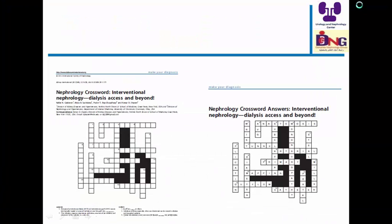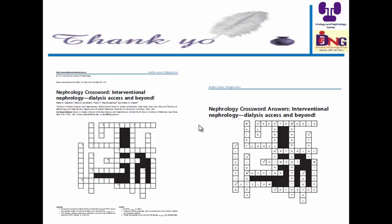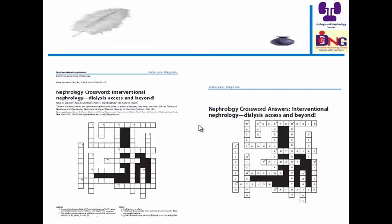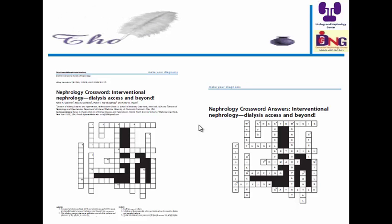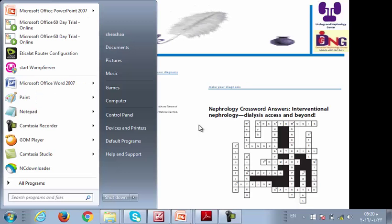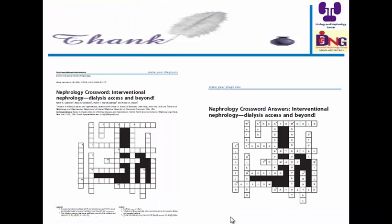My advice is to watch this video on YouTube — it is one of the important resources to improve our clinical skills in managing vascular access. Thank you very much for listening, and I'll be happy to answer any questions sent to my email.